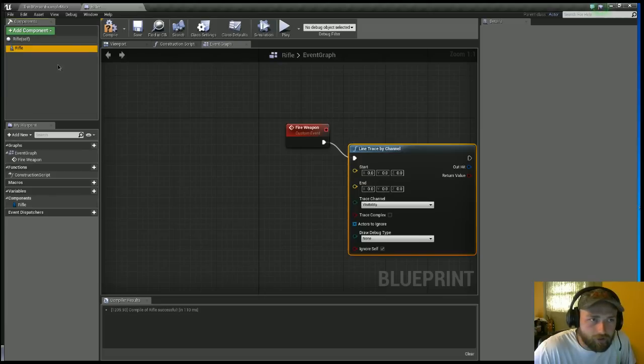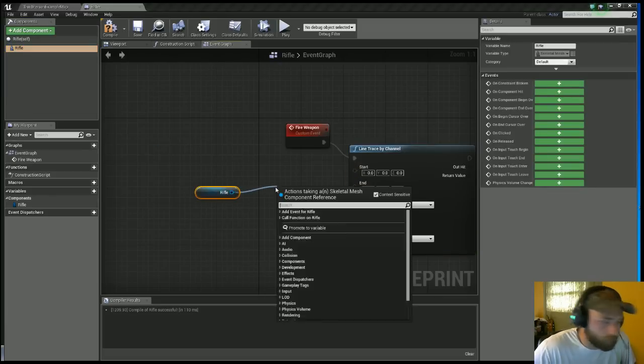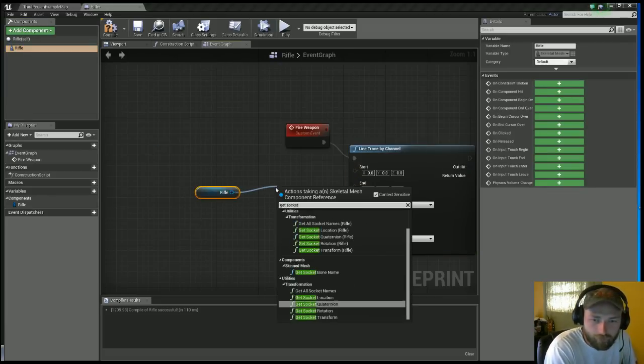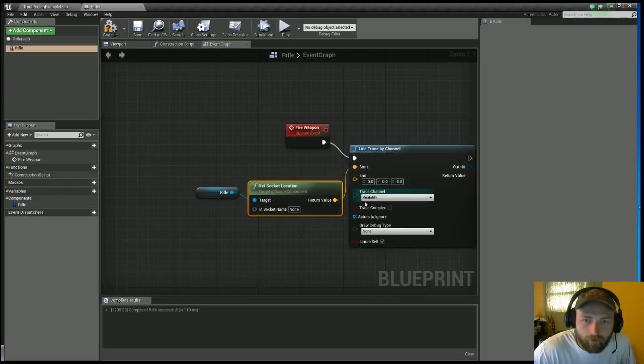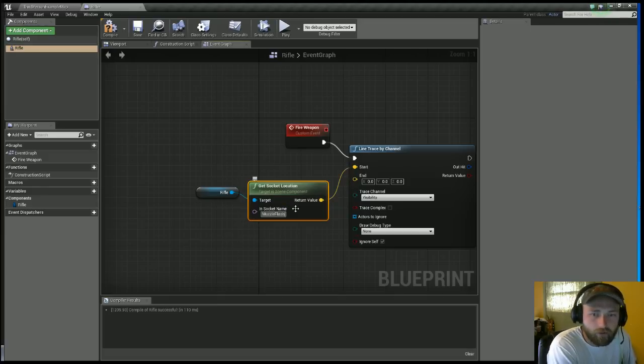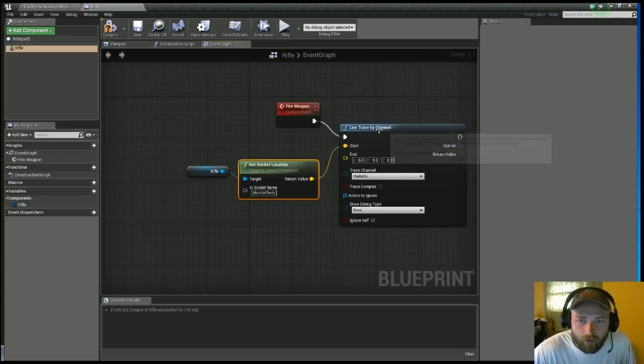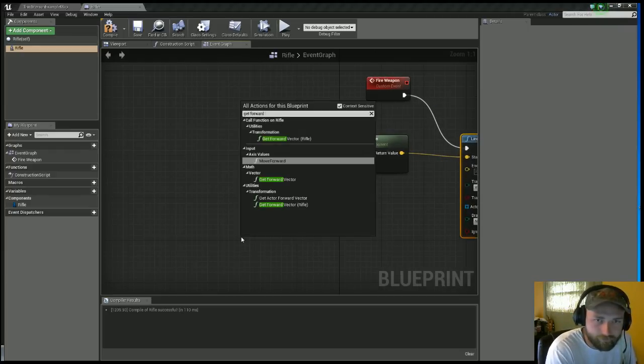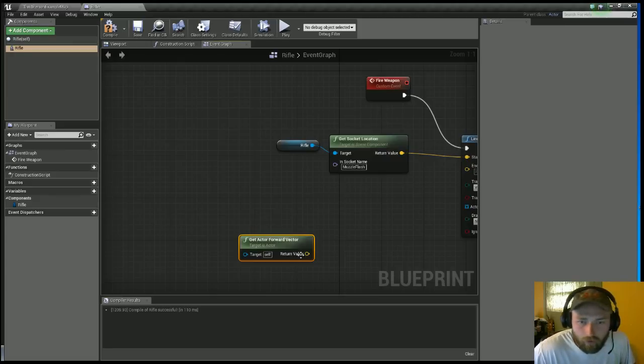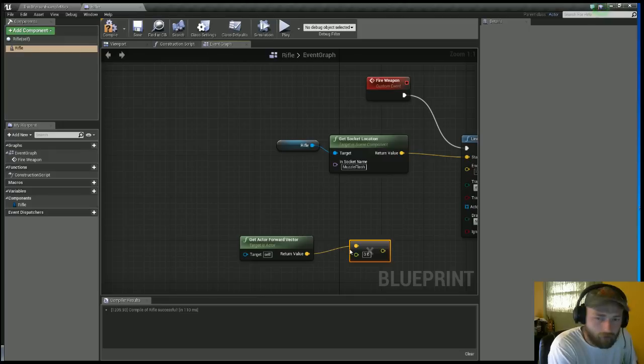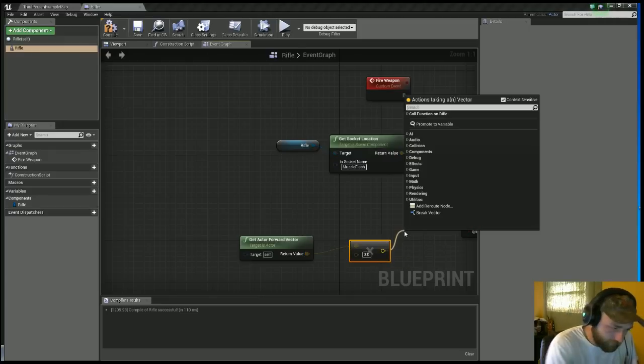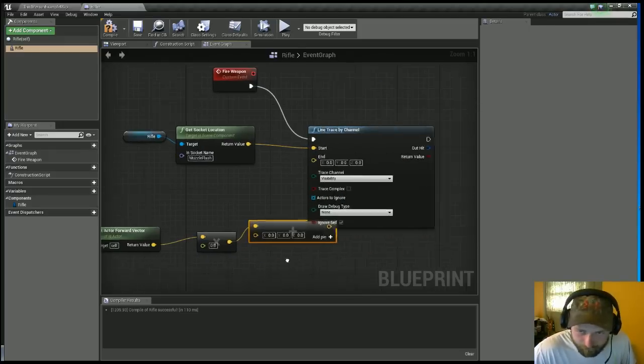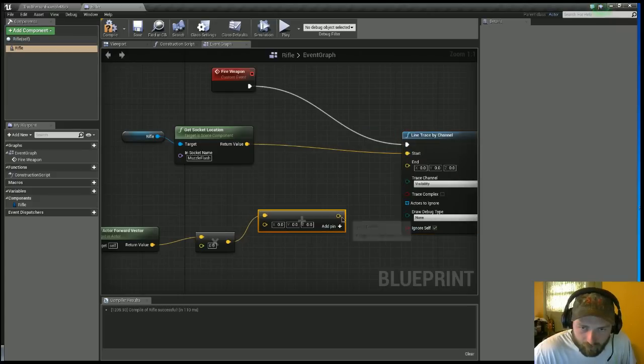For the start location, you will get the Rifle, you will get Socket Location. You'll put that into the Start. The socket name will be the muzzle flash, which is what we referenced earlier. The End is a little bit different. You want to get Forward Vector, you want to times that by a float, you want to add the vector by a vector.